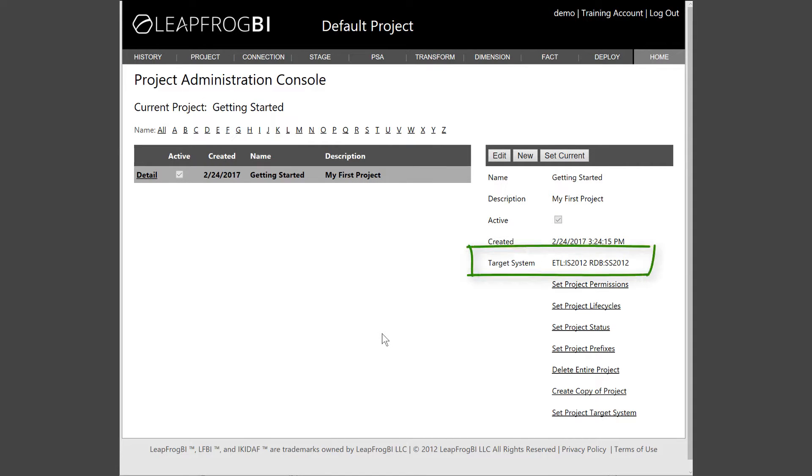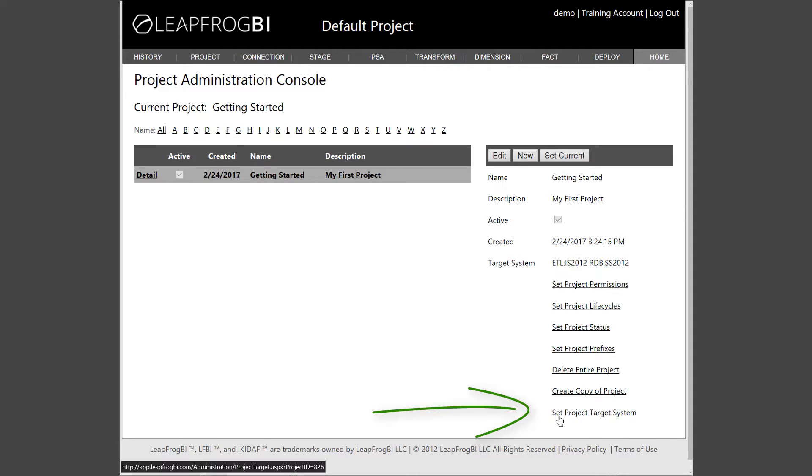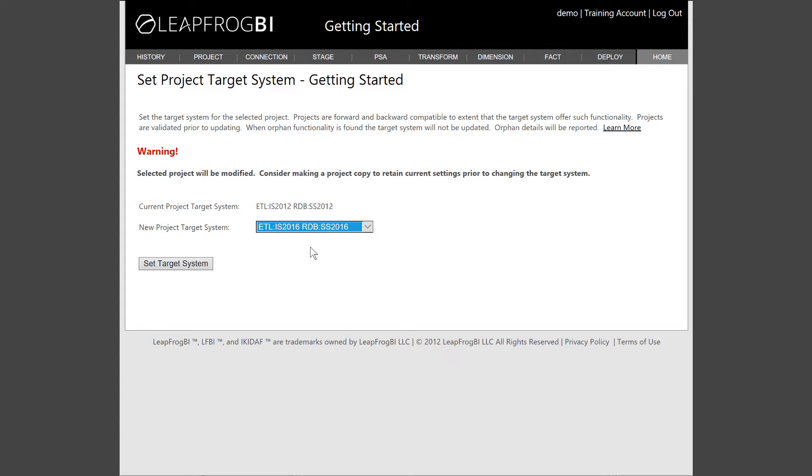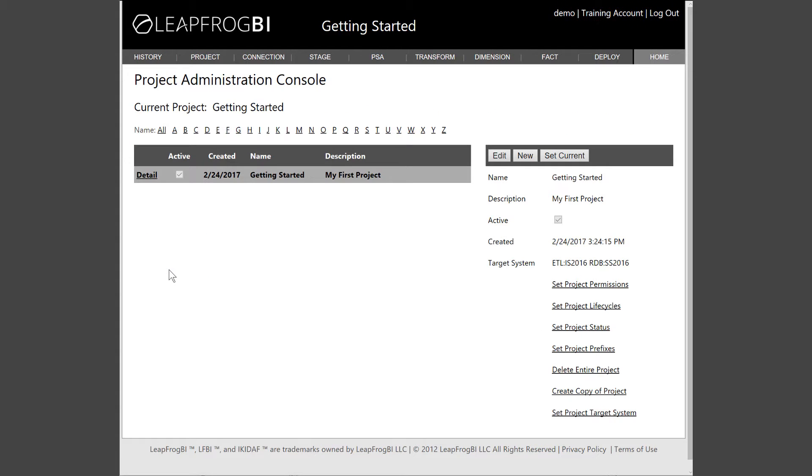Let's go ahead and set the target system. The target system tells the project which version of SQL Server you will be deploying to. I'm going to deploy to SQL Server 2016. You can set this property to a value that's appropriate for your target environment.